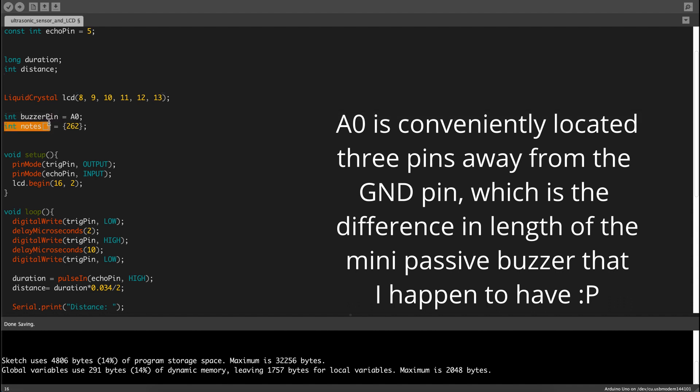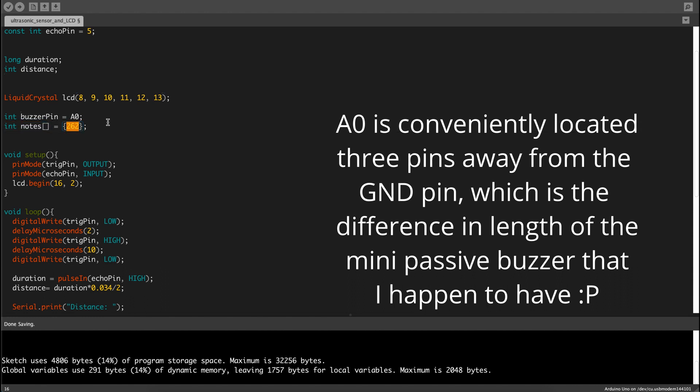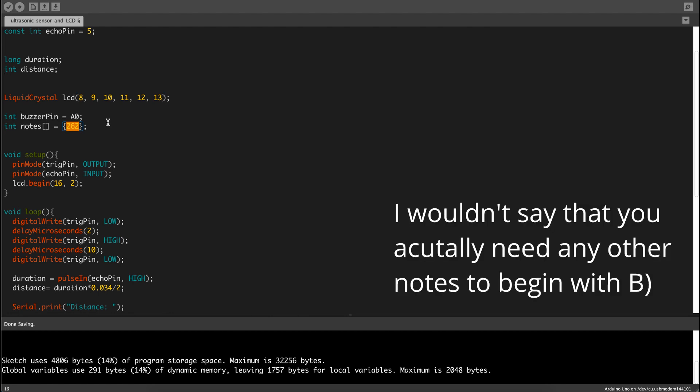Notes is an array of one note, because I also got lazy and didn't want to define other notes, so it's only one note, and that's note number 0 in the array.